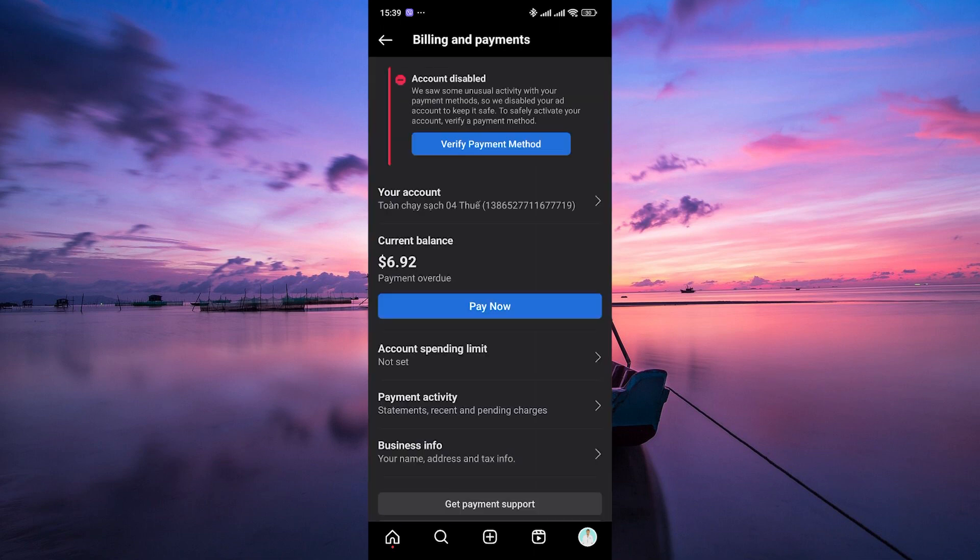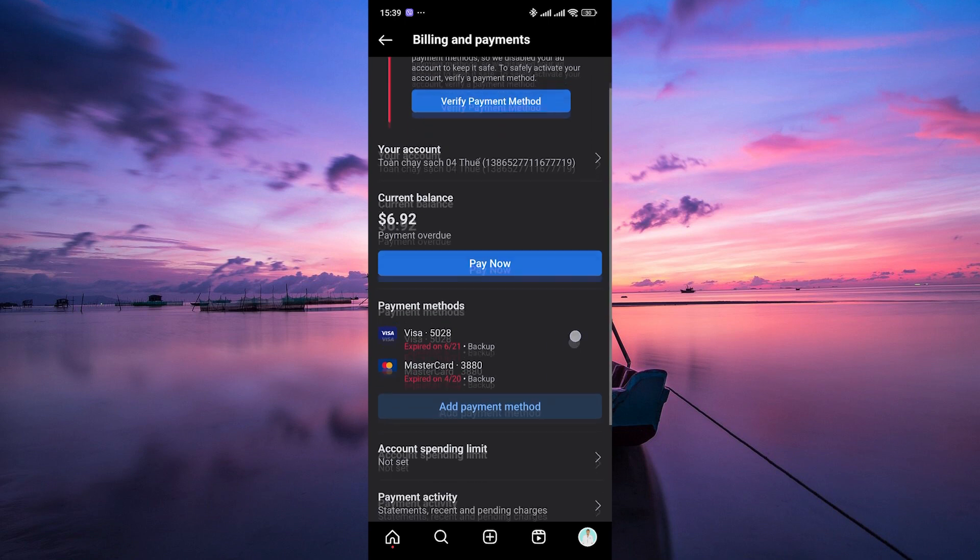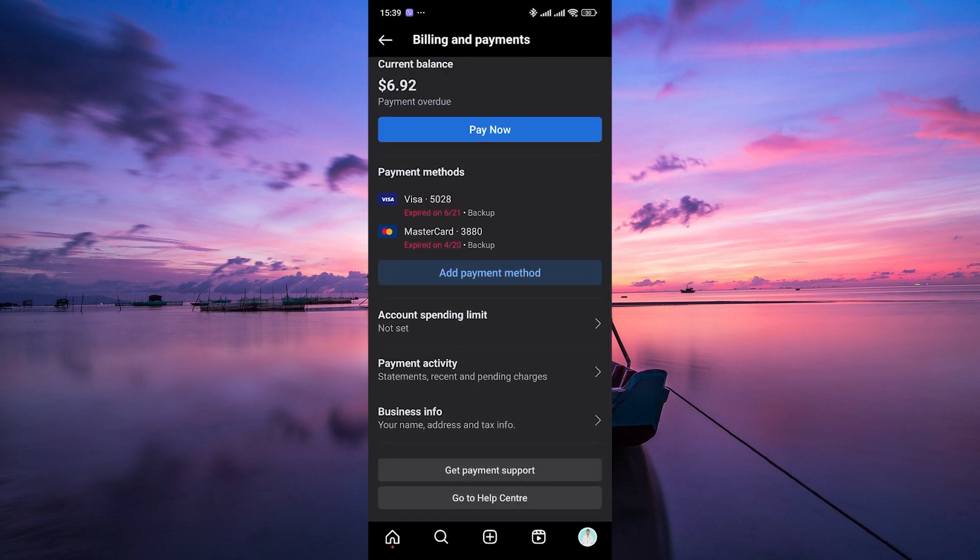In the promotion settings, look for the option to edit the payment details. This is usually labeled as payment or billing.